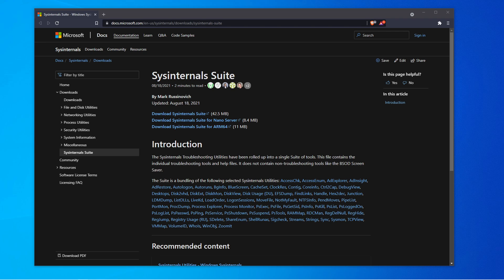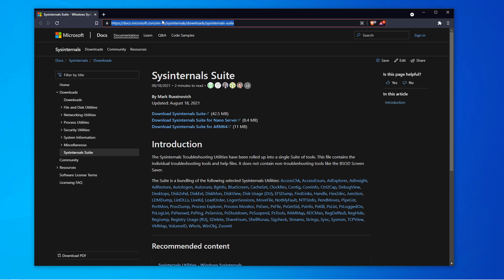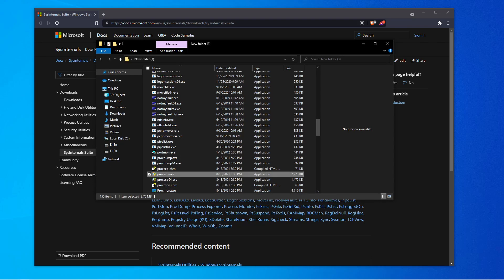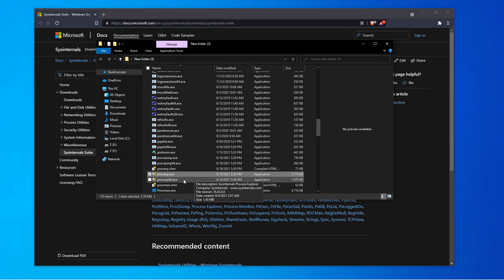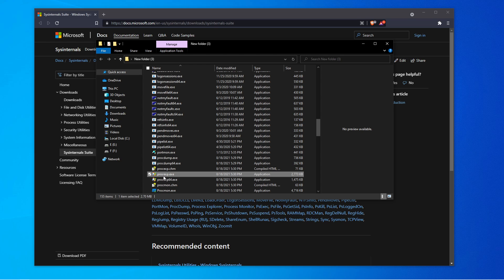Go ahead and download that. This is from Microsoft's official website, but this is what the Microsoft team uses for themselves as well. So go ahead and download that. And once you have that extracted, let me open up the folder here. You want to scroll down where it says ProcExp.exe.